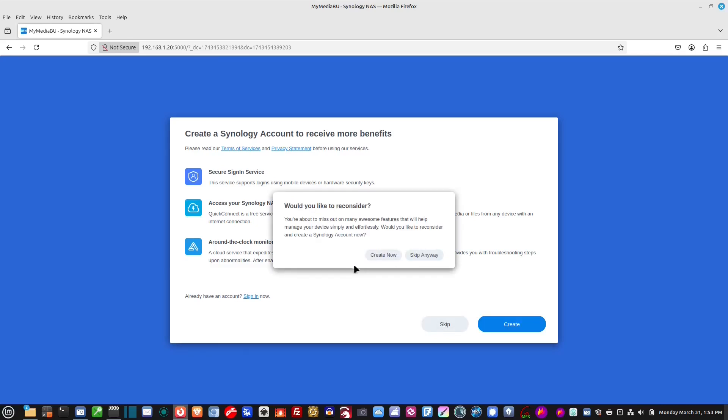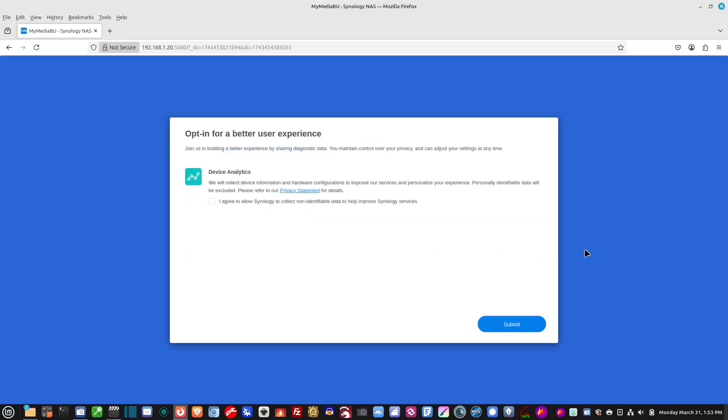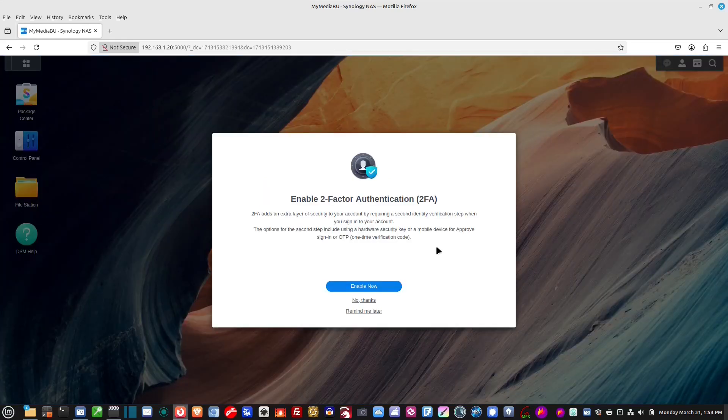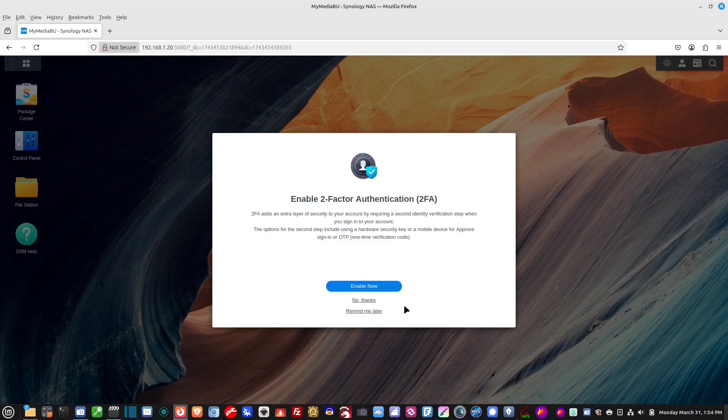Would you like to read this? Skip anyway. I agreed to collect non-identity. No, I'm not going to let them. No. Okay, so two-factor authentication adds an extra layer of security to your account by requiring a second identity. Normally, I do that. I'm not going to do that right now.